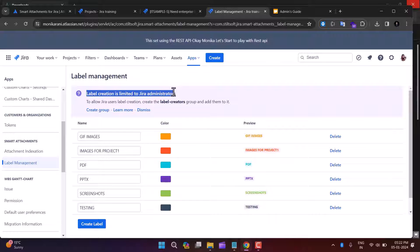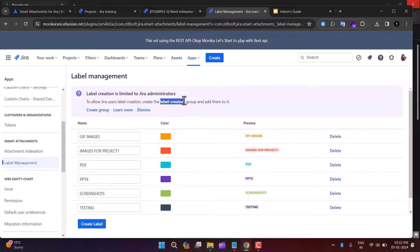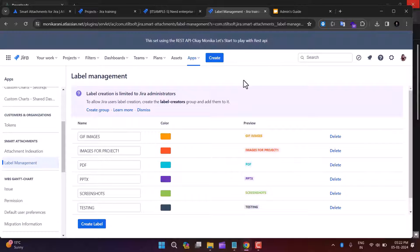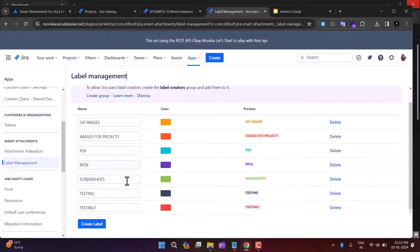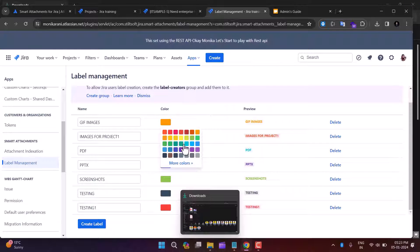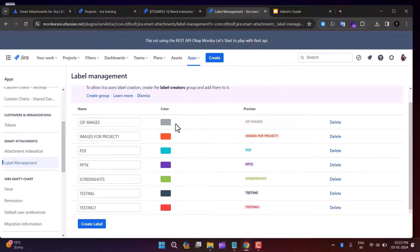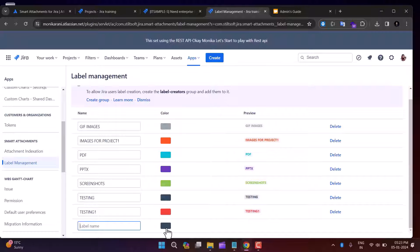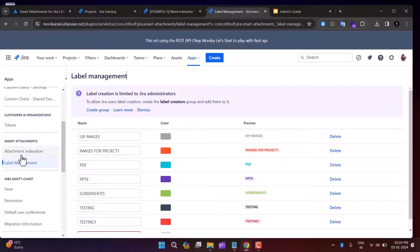Now let's look at Label Management. Here you can see all labels created from the issue view. Note that label creation is limited to Jira administrators by default, but users in the 'Label Creator' group can also create labels. To allow regular Jira users to create labels, create a label creator group and add them to it. You can see each label's name, color preview, and a delete option. You can change the label color, create new labels by entering a name and choosing a color, or delete existing labels.